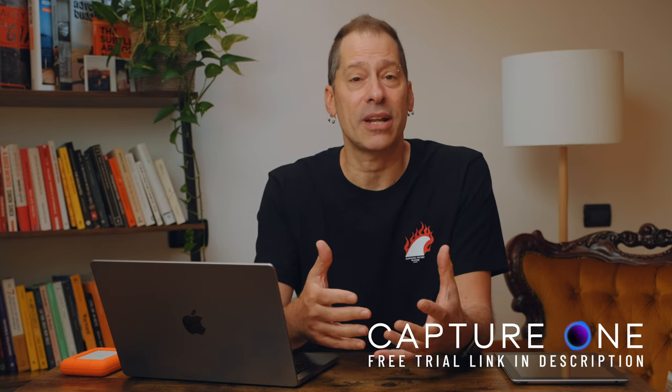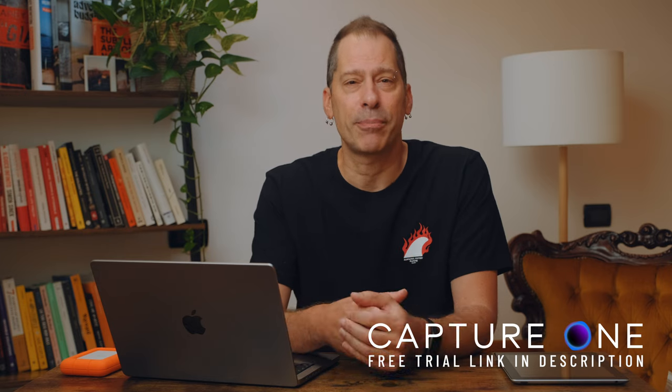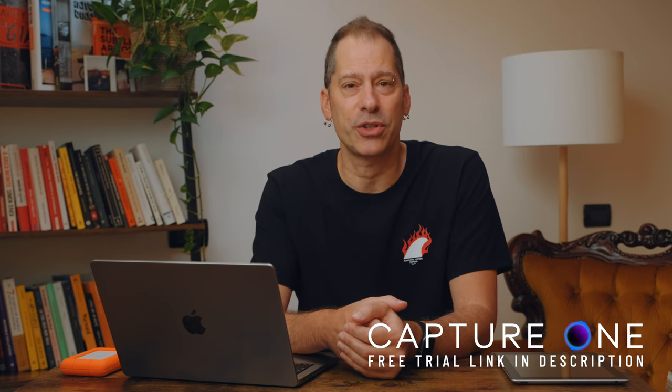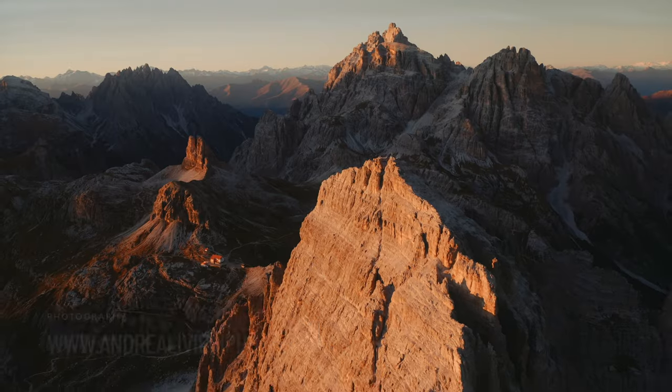I hope you got something from this video. If you have any questions please drop me a comment down below. A big thank you to Capture One for sponsoring this video and supporting the channel. If you want to try Capture One I put in the video description the link to download a free 30-day trial and the code to get 20% off your new annual plan.